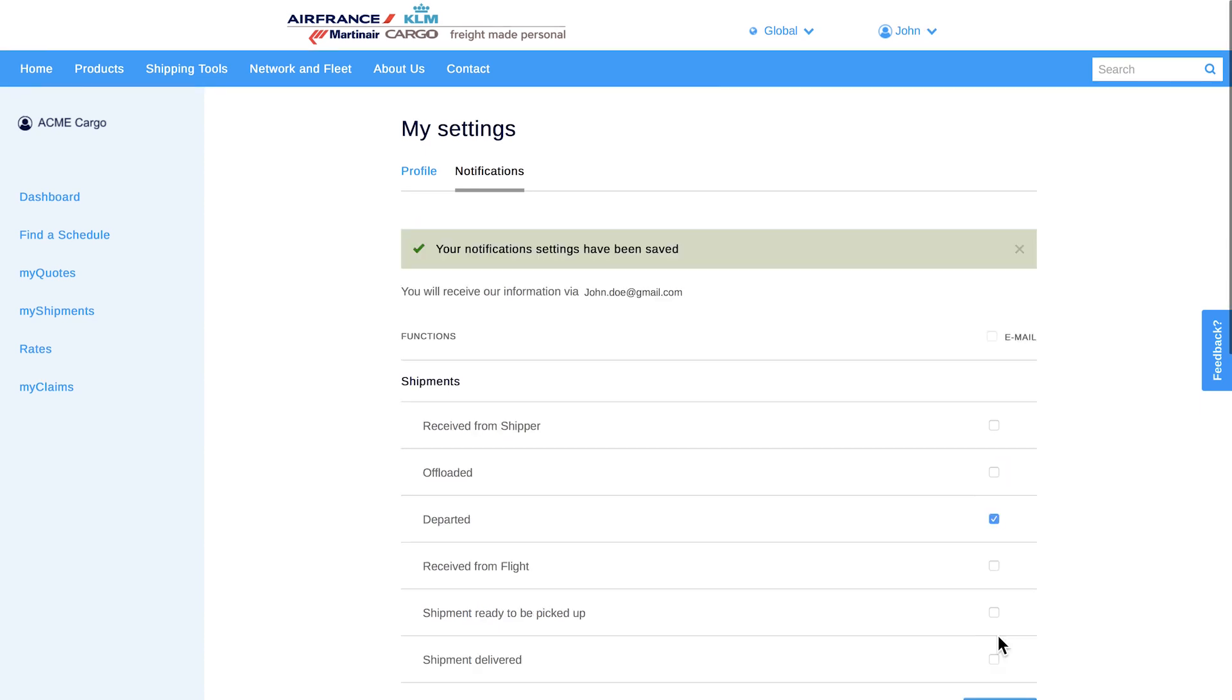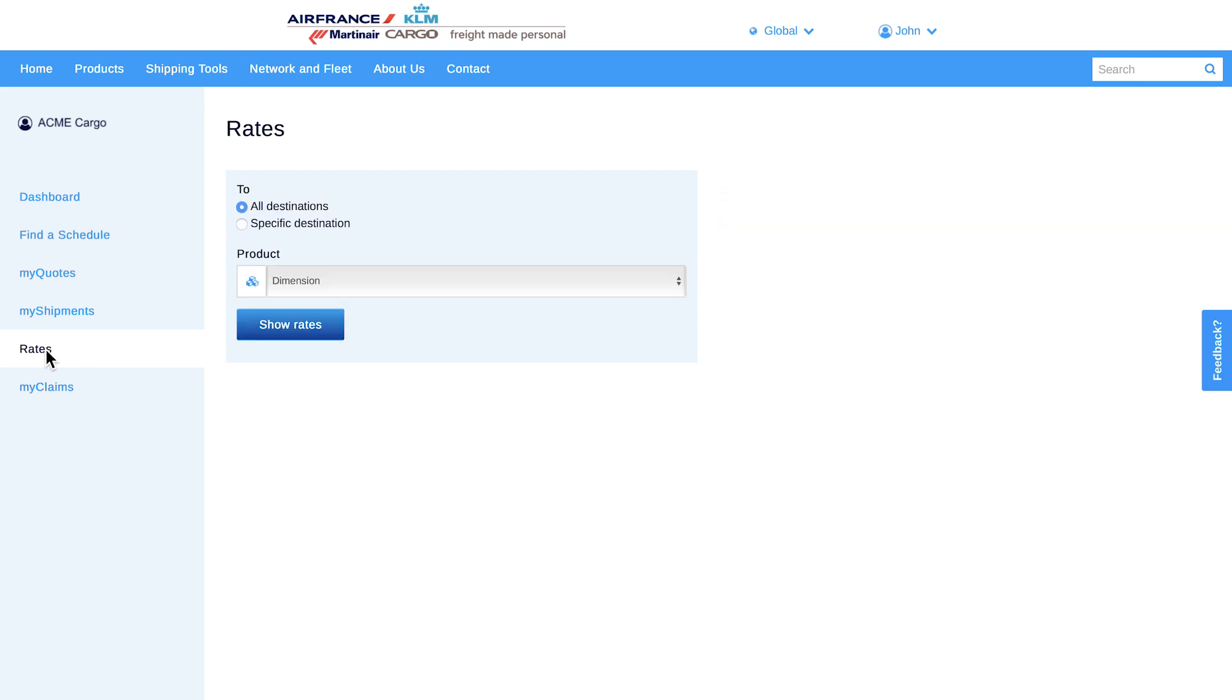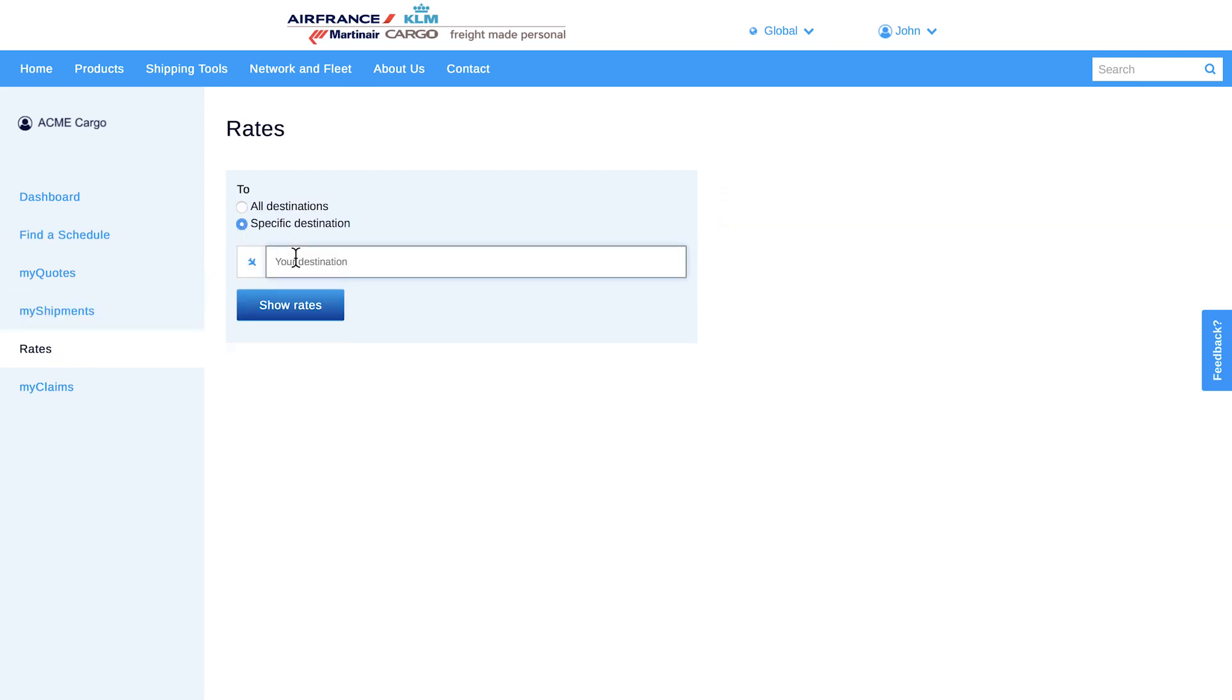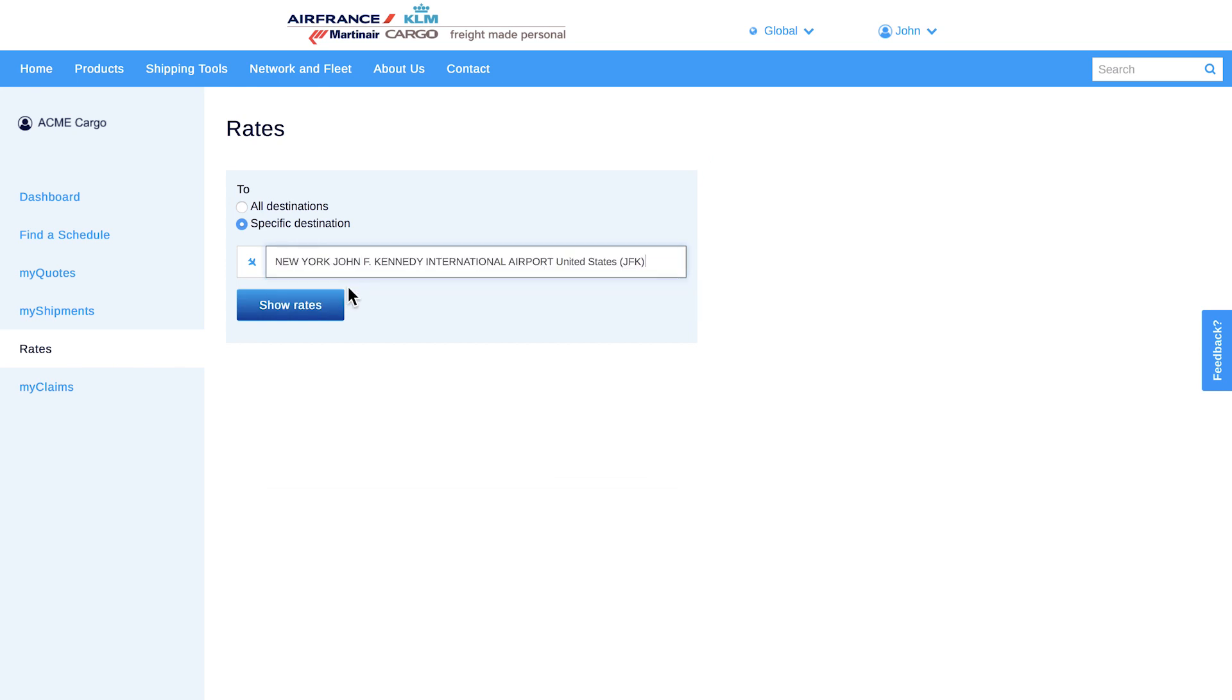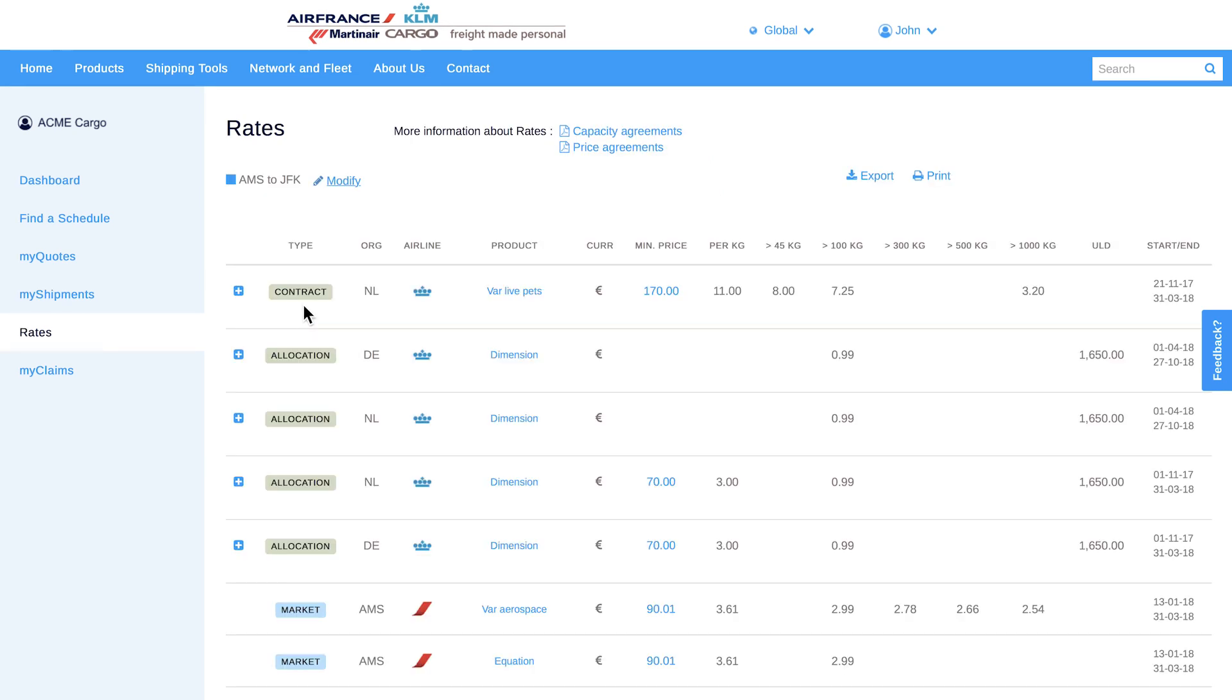Find a schedule within your MyCargo environment. No need to leave and click on another tab. Export your results to Excel or PDF so you can share or print. Look at rates and download them as an Excel file.